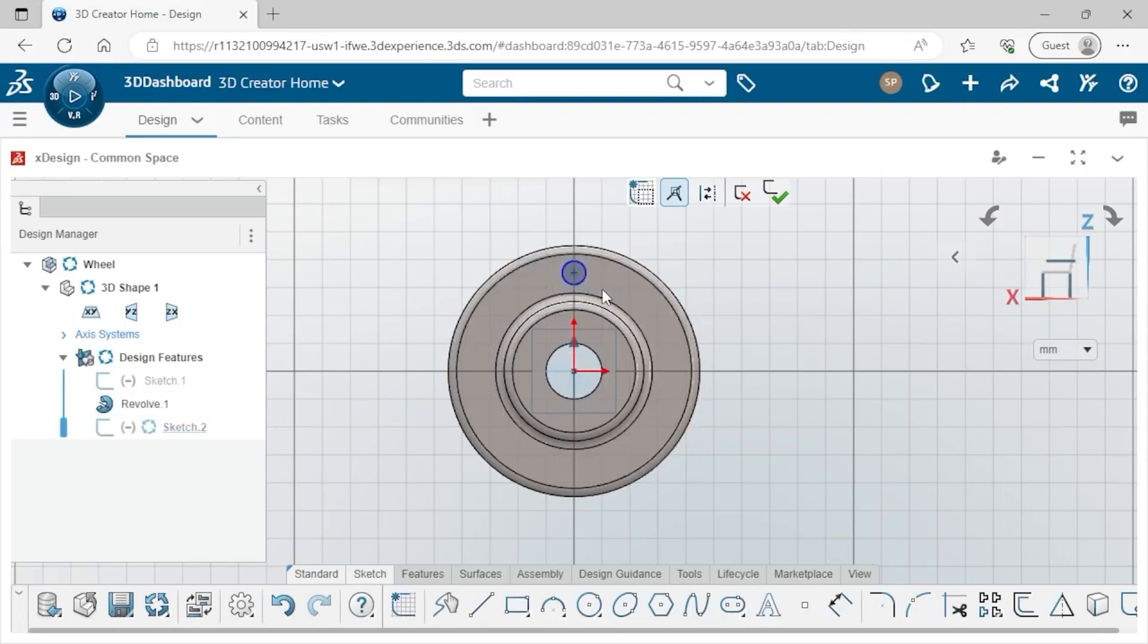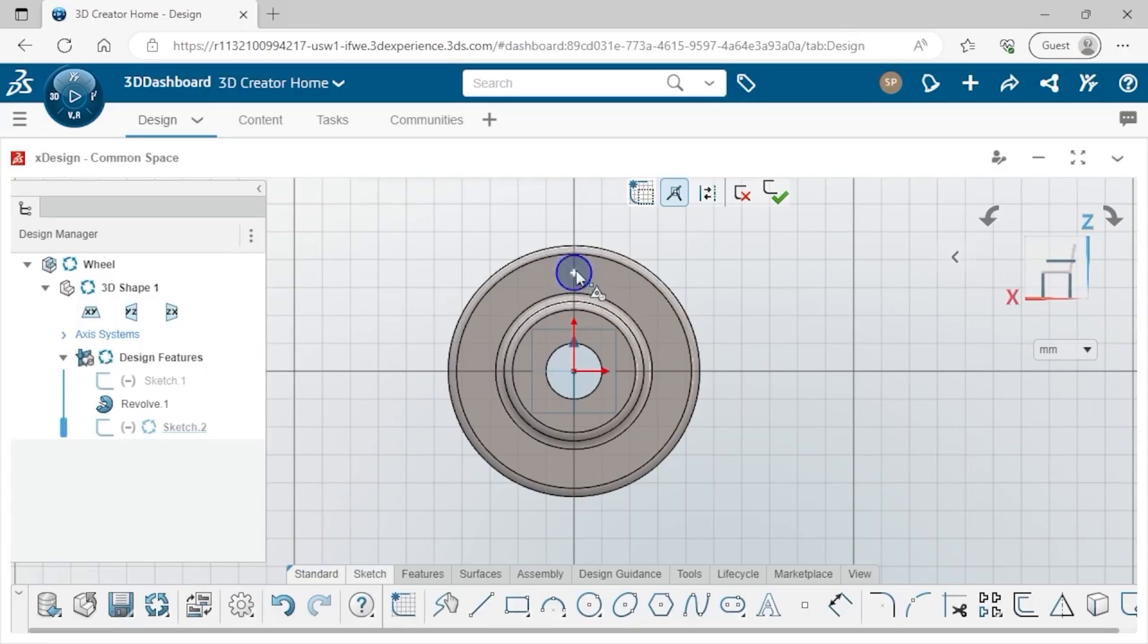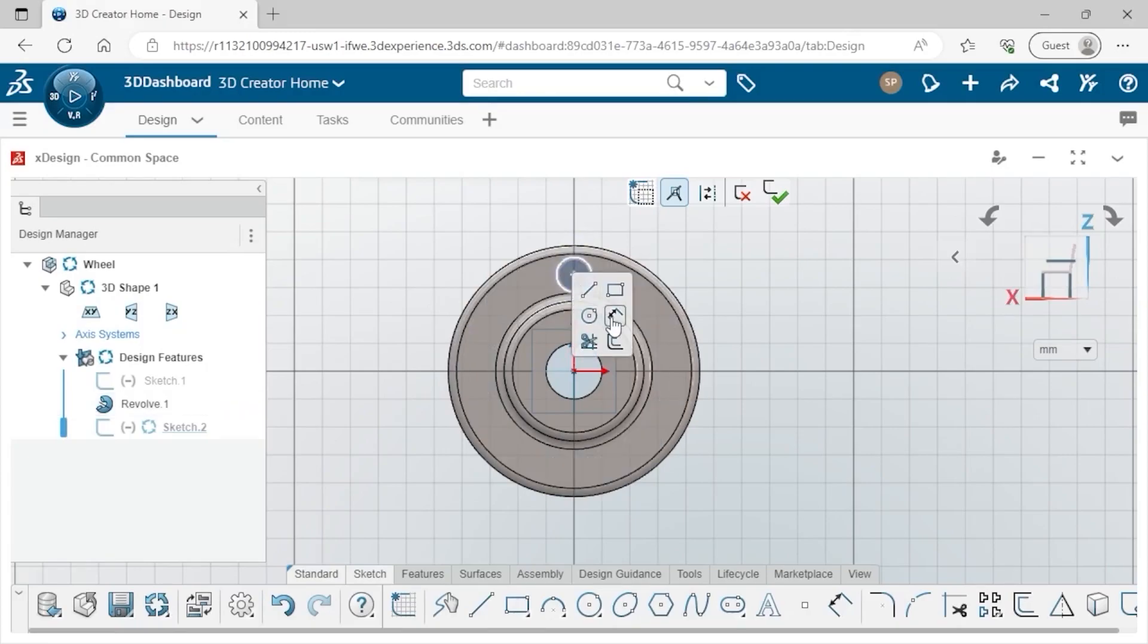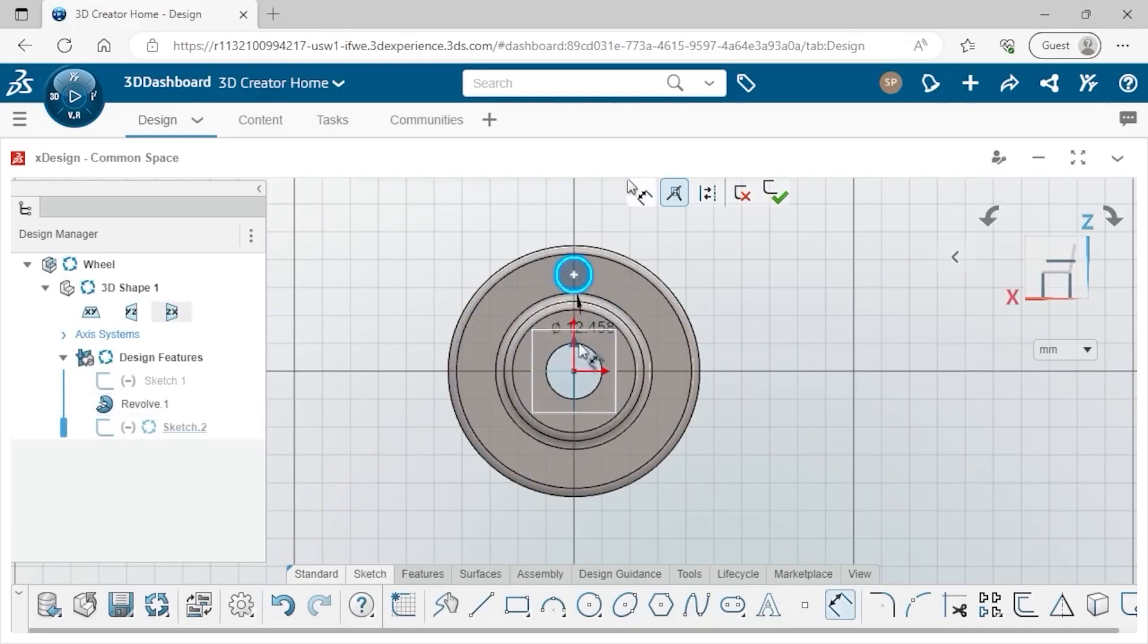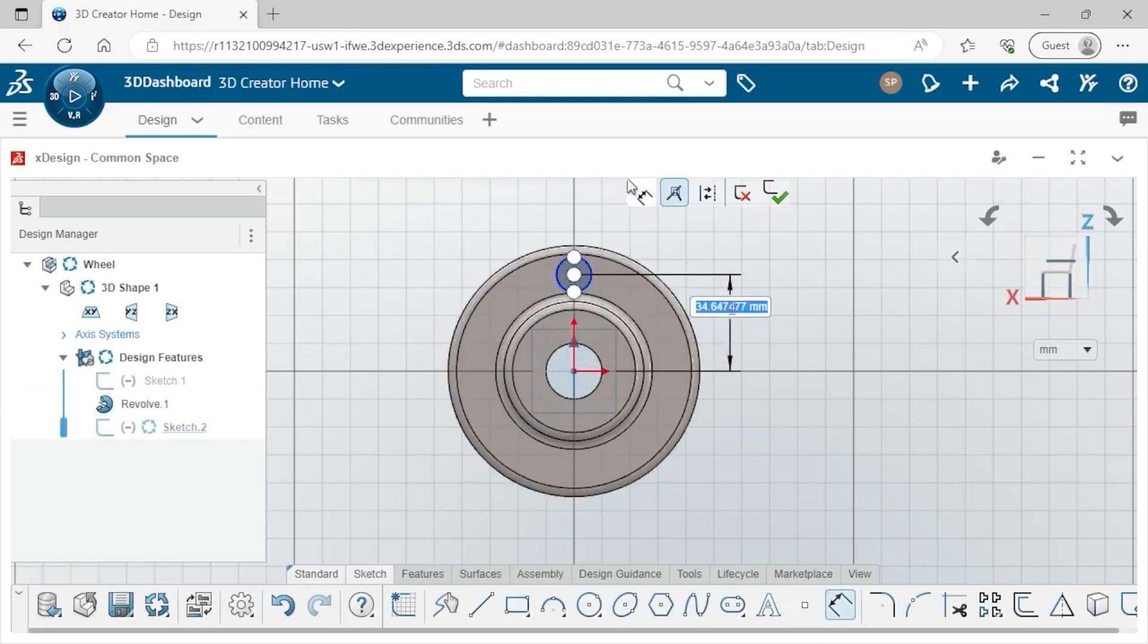If I click to drag the circle, you can see its radius is underdefined and it's free to move vertically. To define its distance from the origin, I'll launch the sketch dimension tool from the shortcut menu. Click on the circle and the origin, and place the dimension in the work area. I'll type 34.5 millimeters and press ENTER on the keyboard.